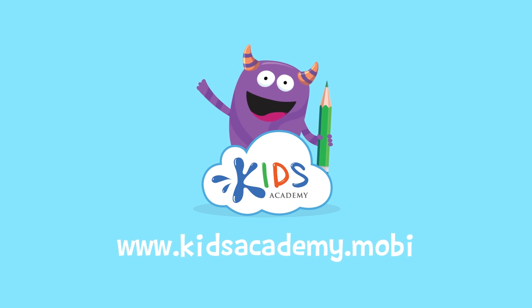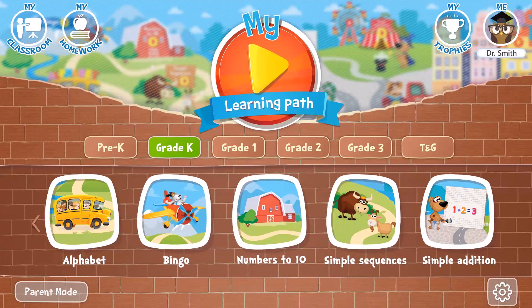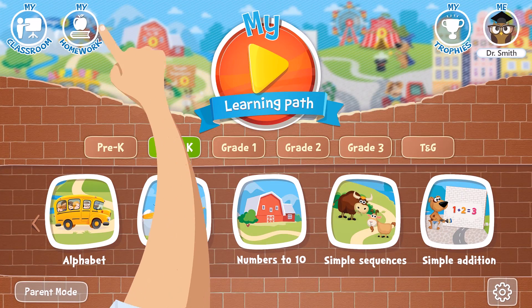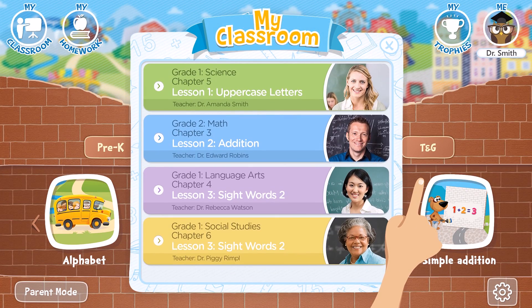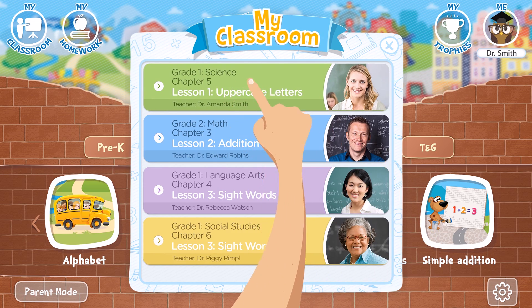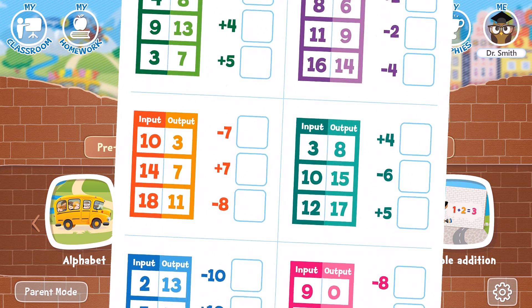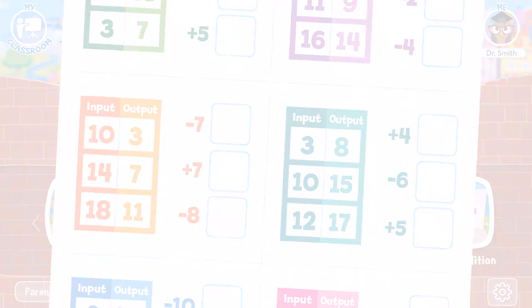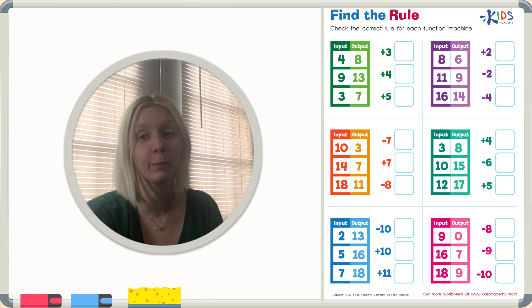Welcome to kidsacademy.mobi. Hello everyone. Let's open the worksheet. Don't forget to like this video and subscribe to our channel. You can find the link to this app in the comments below. Today we have a new worksheet that is lots of fun. The name of our worksheet is called Find the Rule.